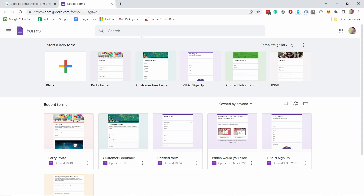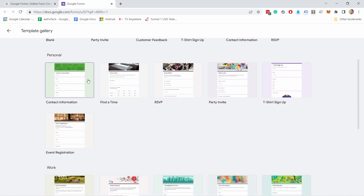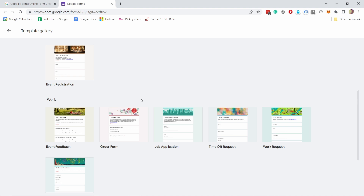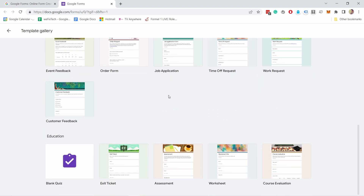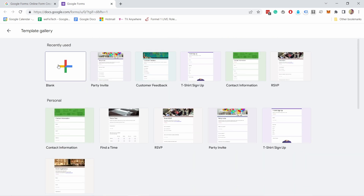There are a few options already here. You probably don't see these recent forms, but you have the option to start from a blank slate or you have the template gallery. If you click on template gallery you'll see more options — pre-built templates that you can use and then update so they reflect what you need to find out. They have some basic stuff here, but I'm just going to start with the blank one.